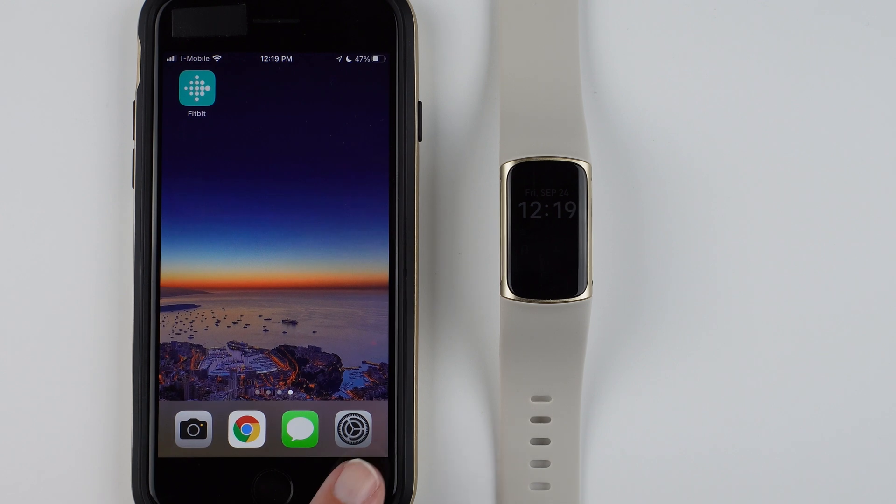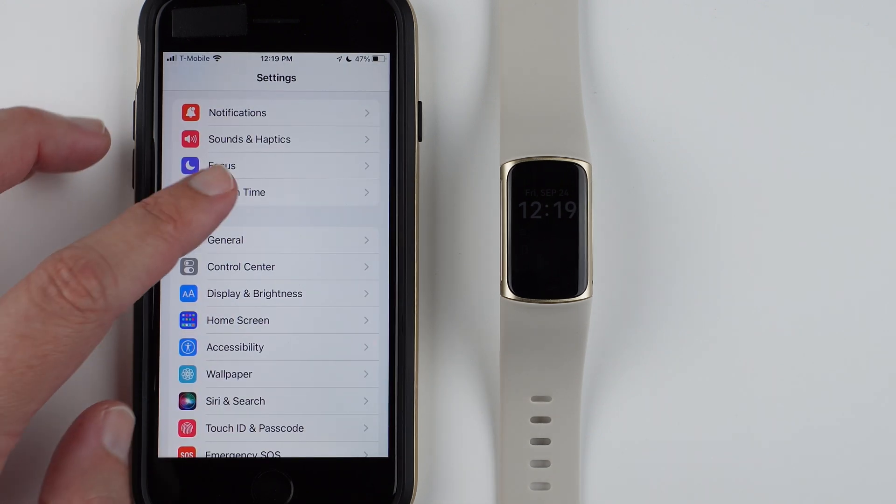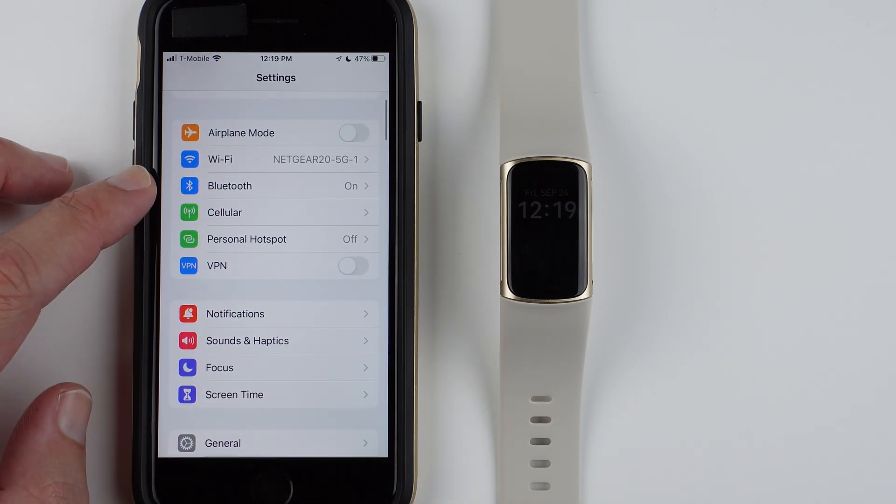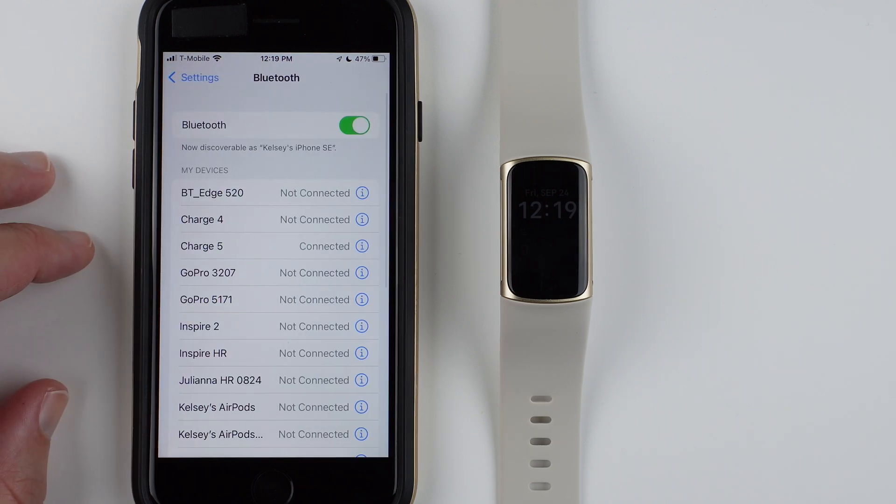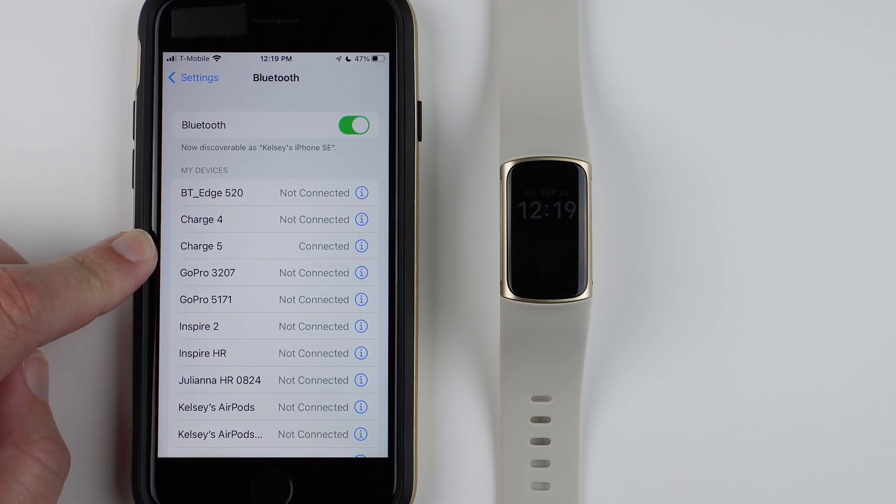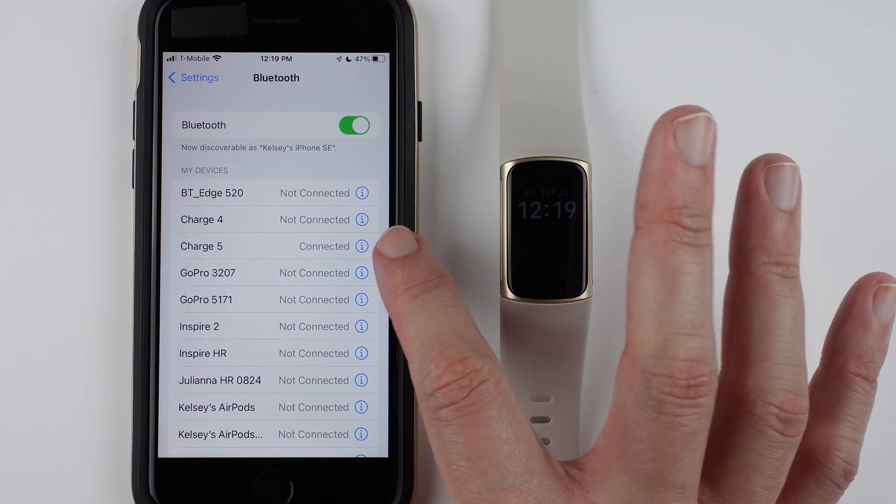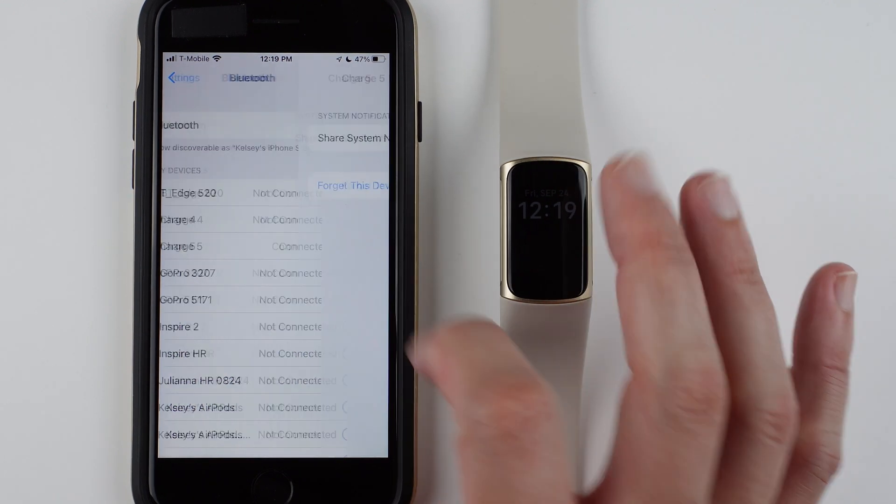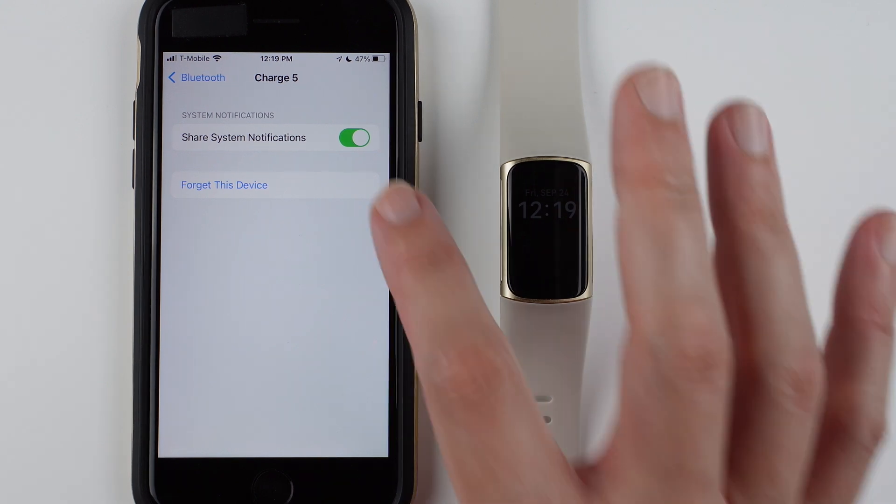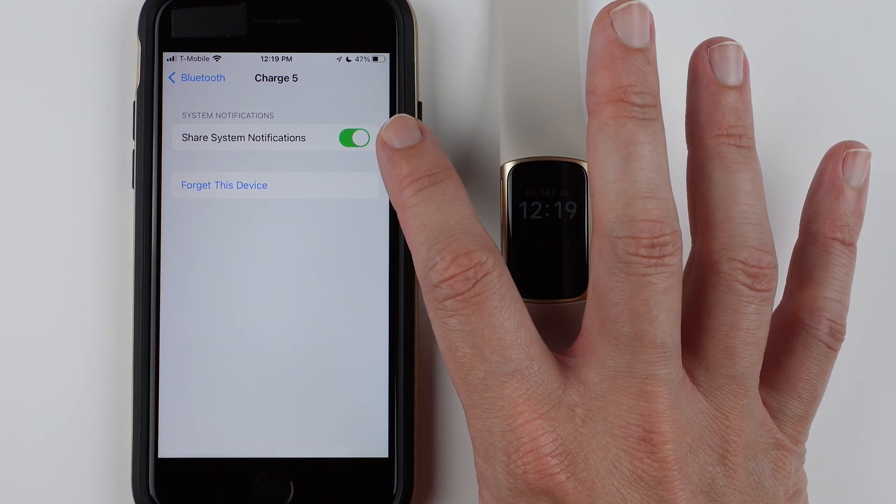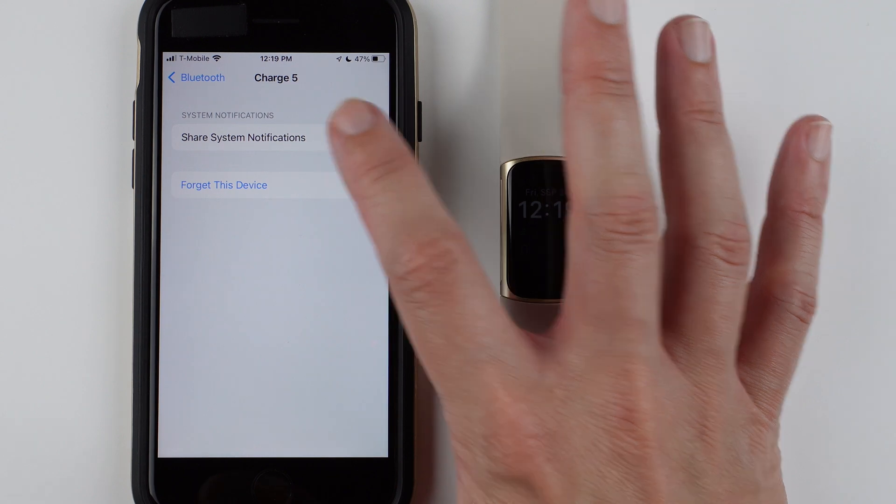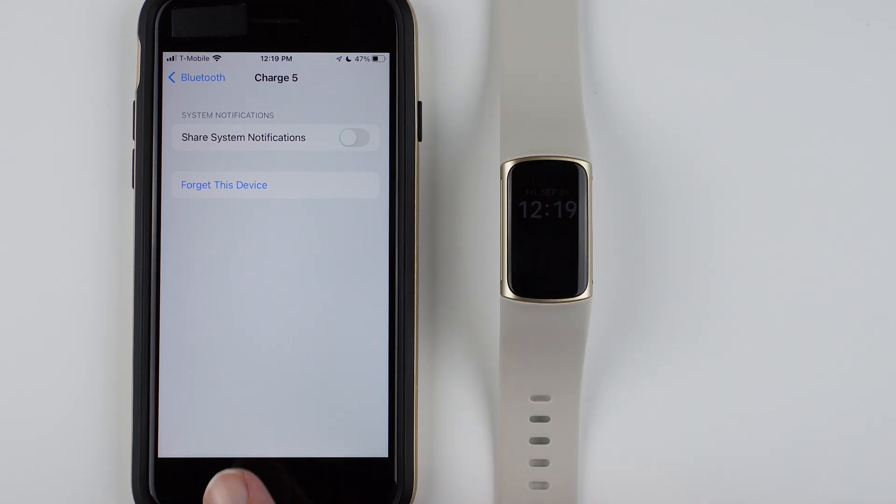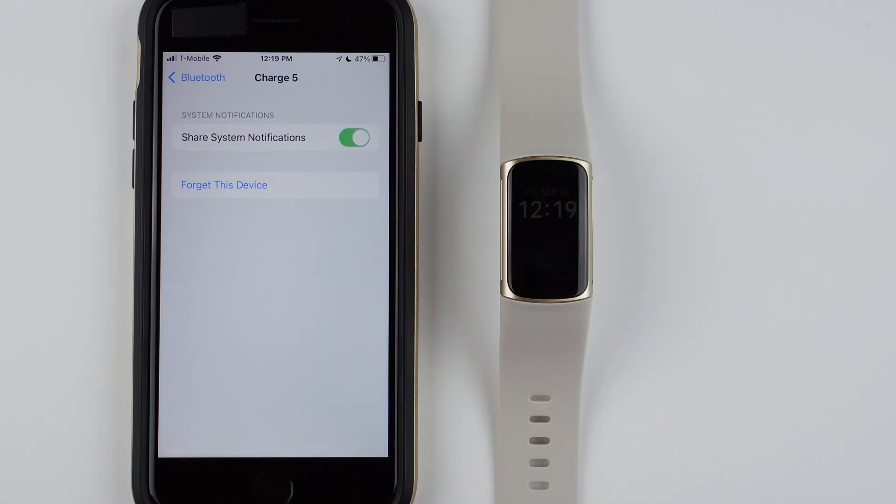If I go to my Settings and I go to Bluetooth, then I find Charge 5 in my list of devices. Then what you do is you tap on this little blue circle icon with the eye. You have to make sure that Share System Notifications is turned on. If this is off, you're not going to get notifications from your phone on your Charge 5. You will need this turned on for that.